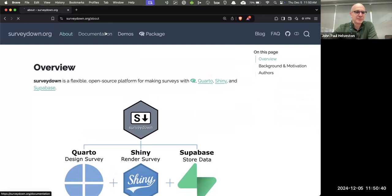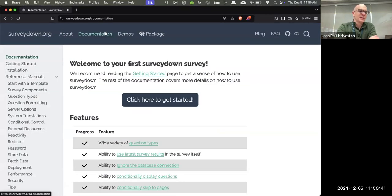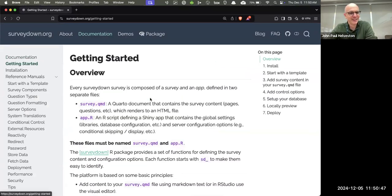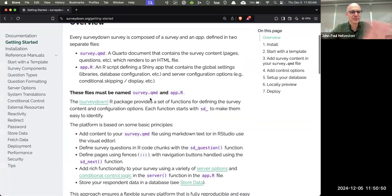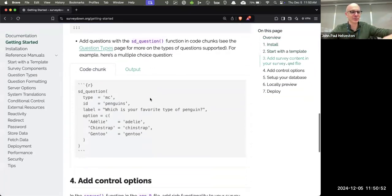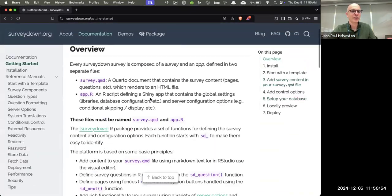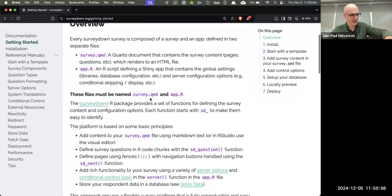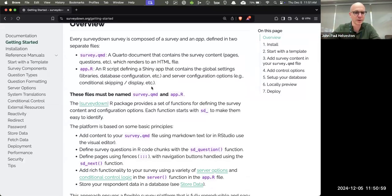I'm going to go through the demo the way we intend you to get started. If you go to our documentation, there's a big button that says 'click here to get started.' This one page covers the high level — what is it, how does it work — and I'll walk through each of those steps and show you a basic working demo.